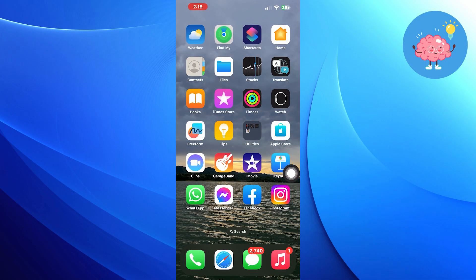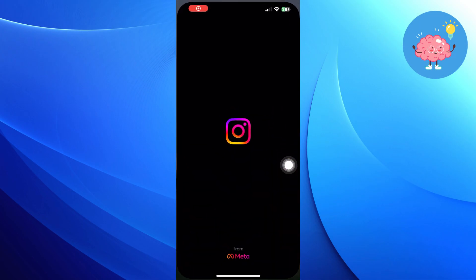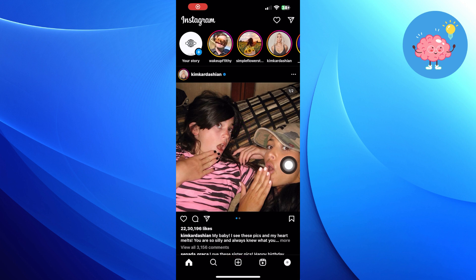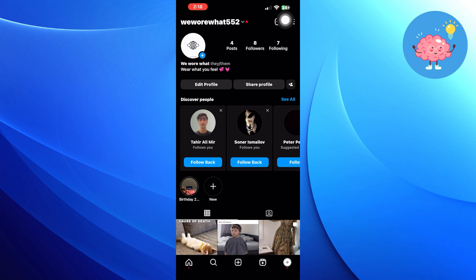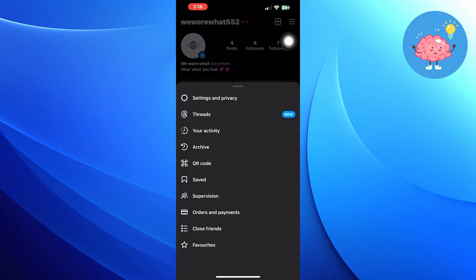First of all, open the Instagram app. Go into your profile. Click on menu in the top right corner. Click on settings and privacy.